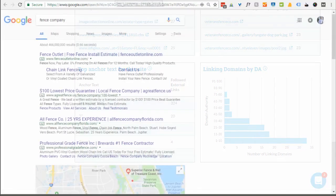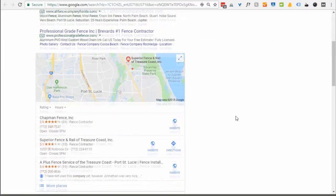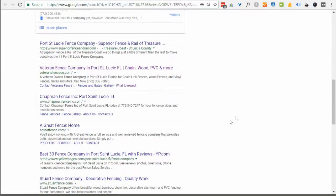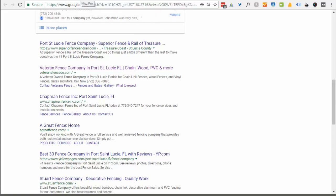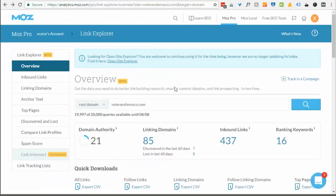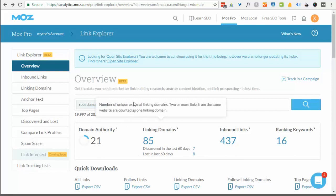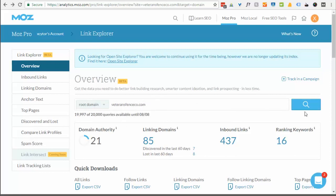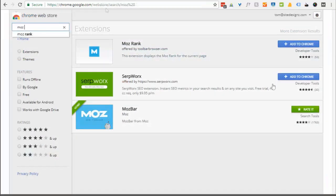So the next thing we're going to do here is just take a look, say we did a search for a fence company here as in the example and if you go down you'll notice it's very difficult to see the competition and what their domain authority is. You could go back through Moz and plug in your competitors' websites into each individual page here and get their domain authority and look at their stuff, or you can go to Google Chrome store or whatever extension store you use for your browser.